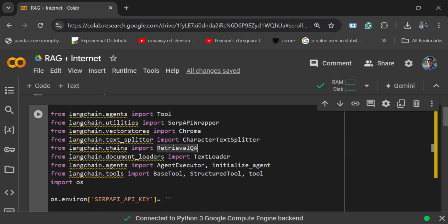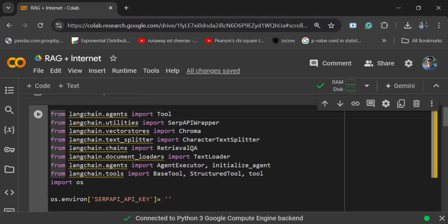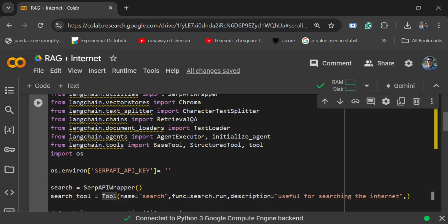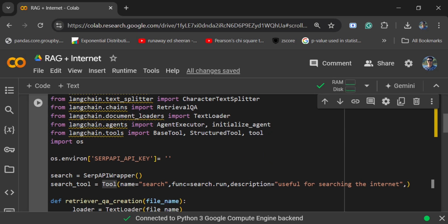There are a few new imports that you would be seeing. I am importing Tool from agents, and I am importing SerpAPI wrapper. Tool is used for creating custom tools for the agent that we would be enabling, and SerpAPI wrapper is what enables us with the search API key.